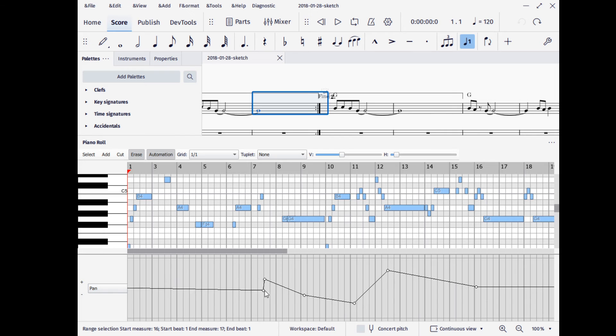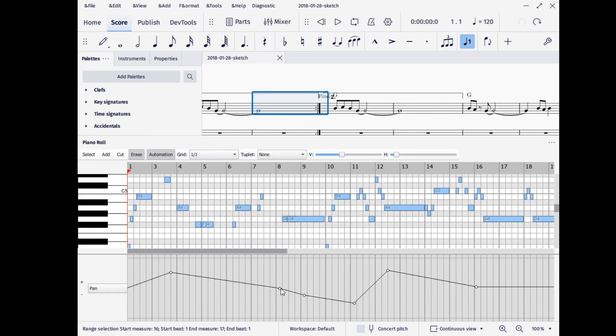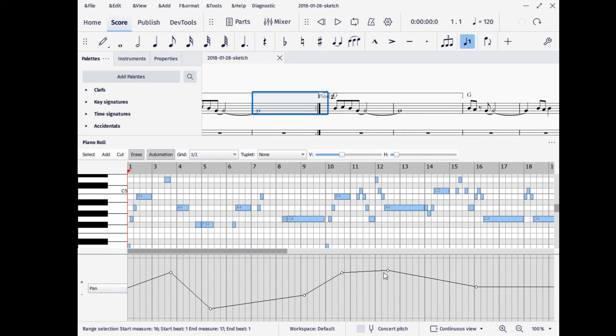And this can change the expression. So if you wanted to pan left and right here, and you wanted very precise control over when it panned for this particular staff, you can move stuff around like that.